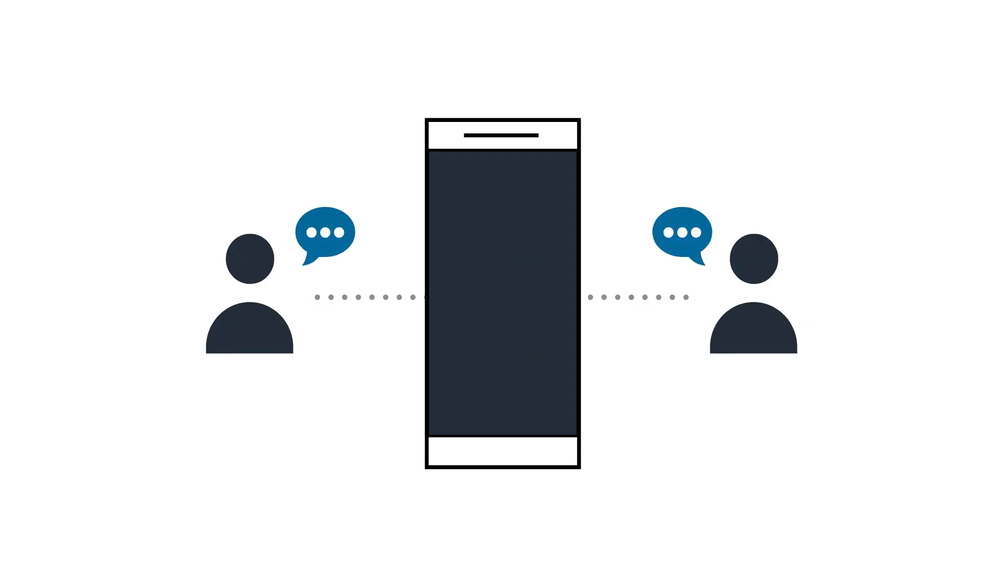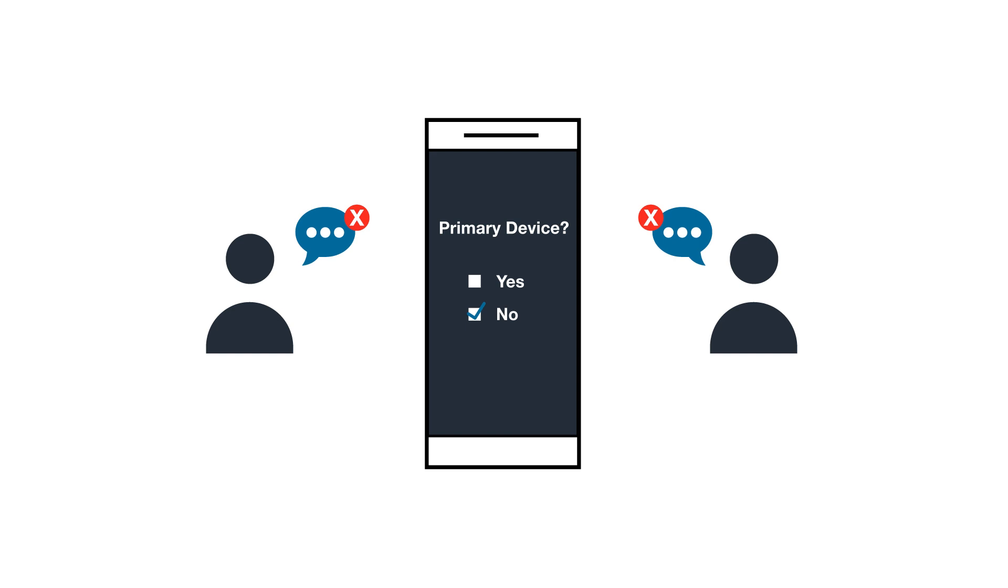Every time a user logs into a different endpoint, they will be asked if they want to set that device as the primary device. If the user chooses not to set the current endpoint as the primary device, they will not be able to use that endpoint to communicate with BBM-protected or BBM-consumer users.